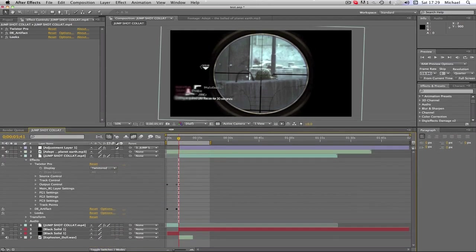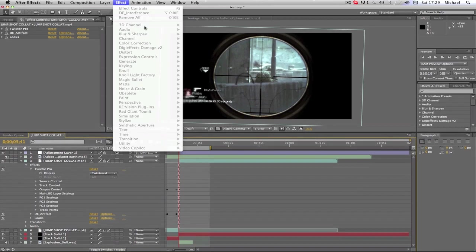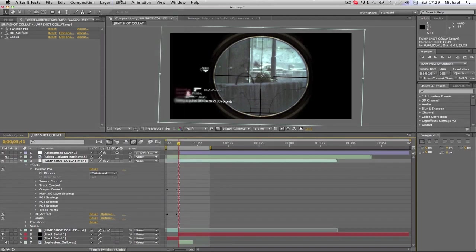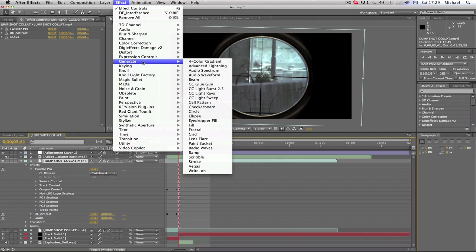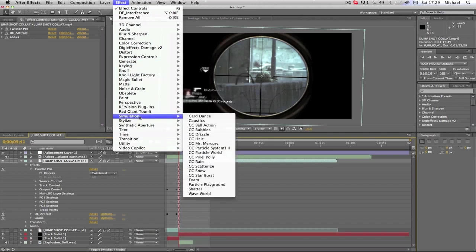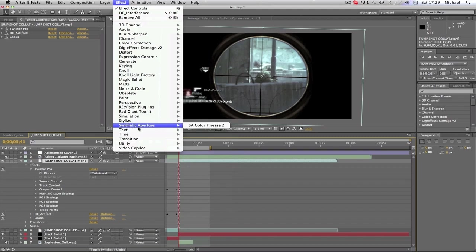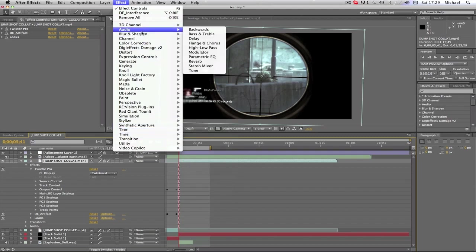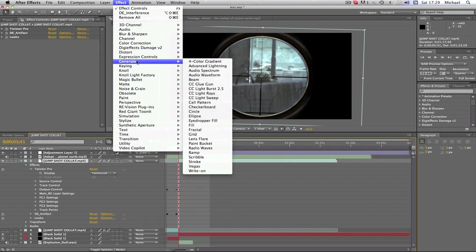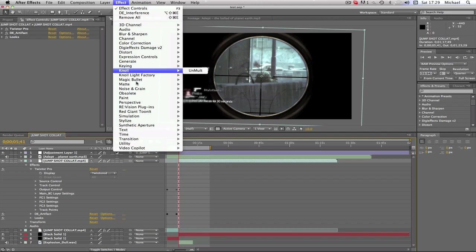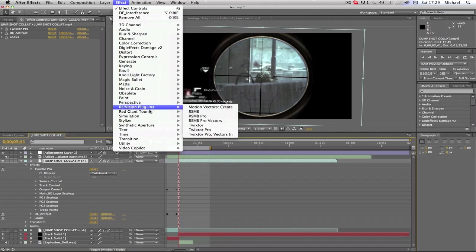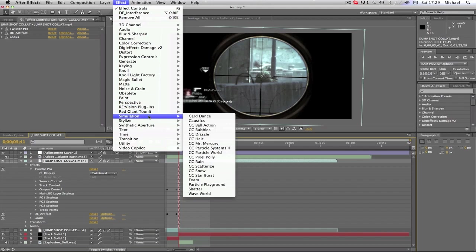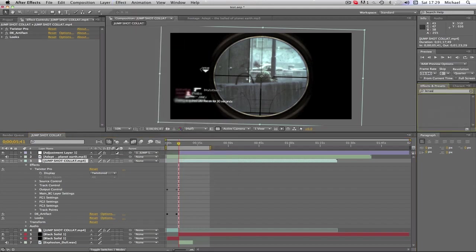Okay, so we're gonna go to Effect. I need to click on that effect. I'm just trying to find it. I can't quite remember what it was called or what it was under. It's not Generate, is it? No. God, this is annoying. I added it earlier and I can't remember what it was called.